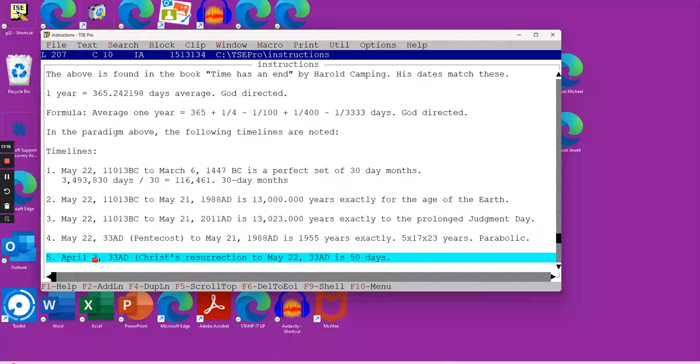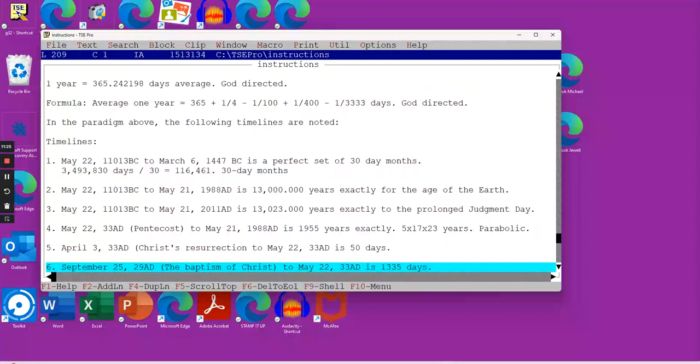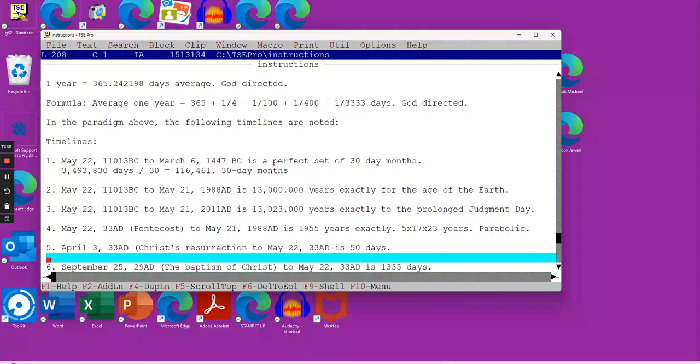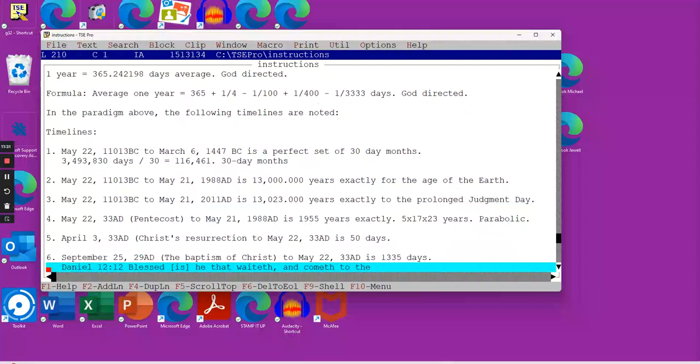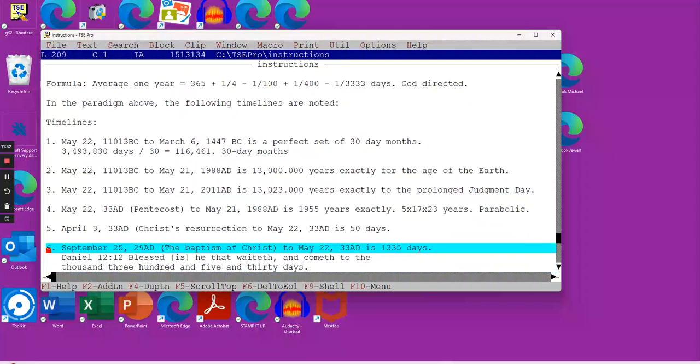The next time span was when Christ rose from the grave, April 3rd, 33 AD, and that brings us to May 22nd, Pentecost, 33 AD, that was 50 days. That's why Pentecost, Penta means 5, and that's why it was called Pentecost, because it's 50 days.